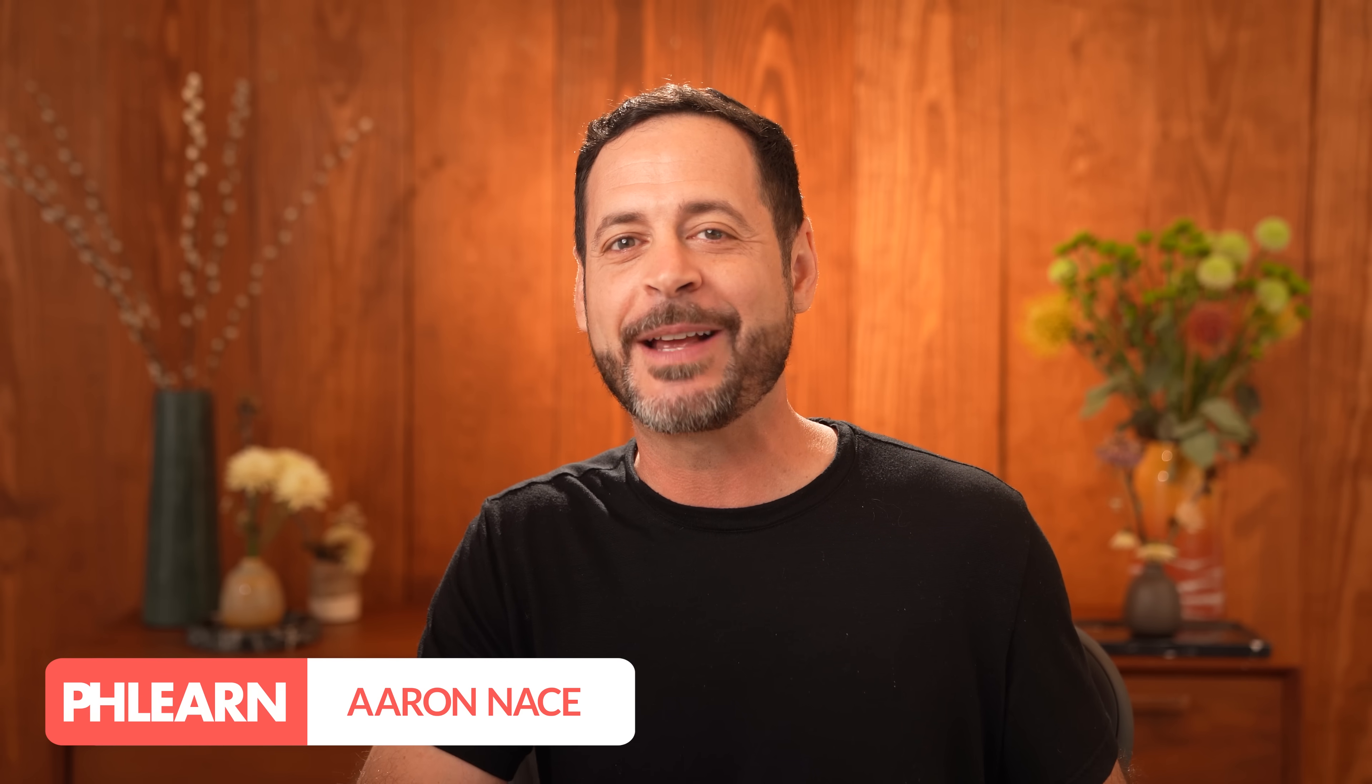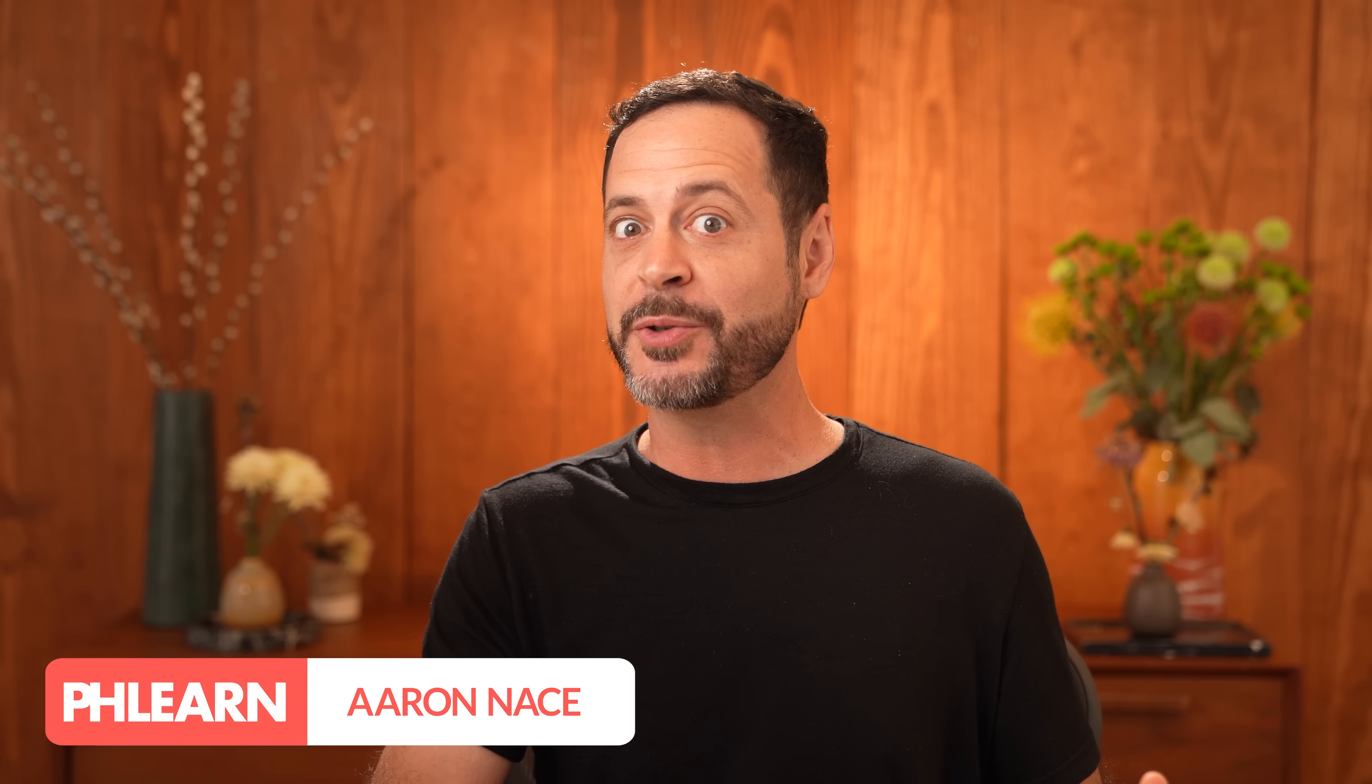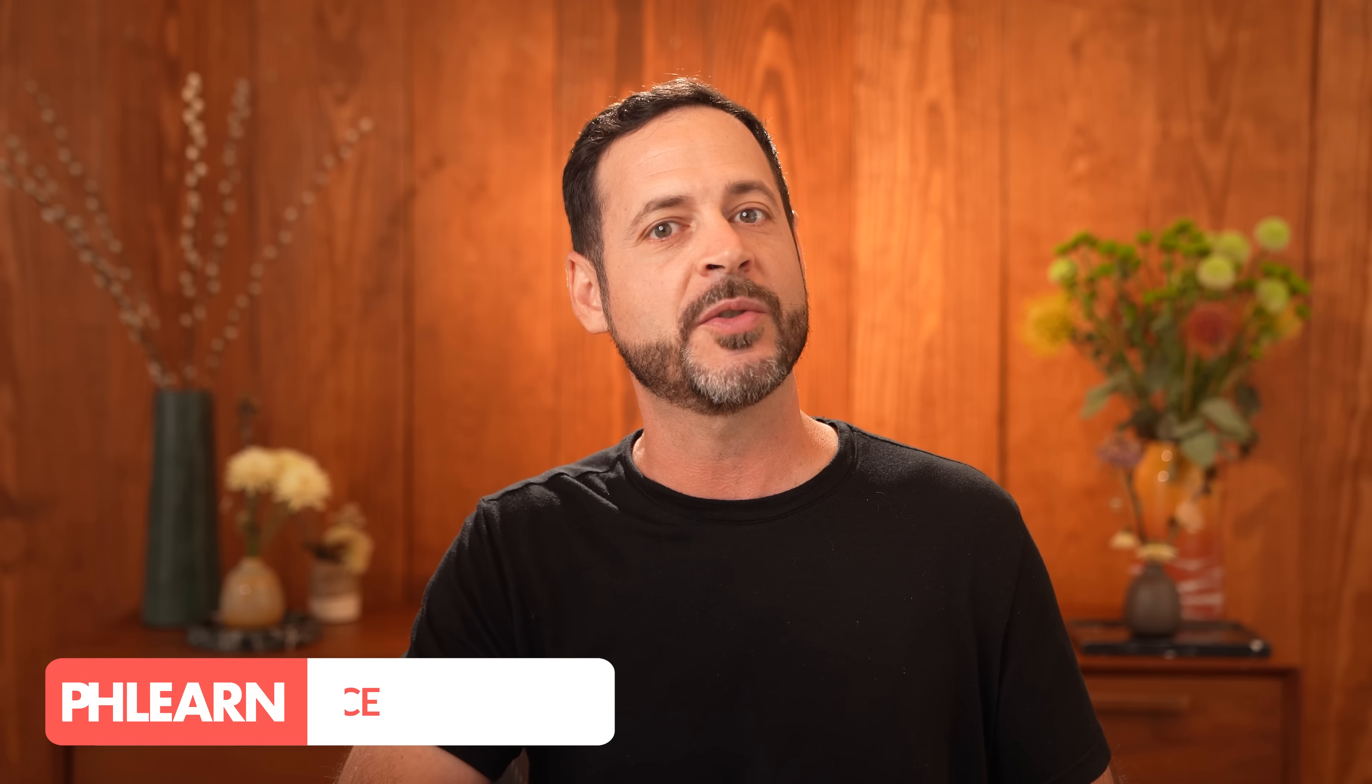Hello and welcome to FLIRN. My name is Aaron Ace and today we got a big tutorial for you. This is a question we get all the time. What's the difference between vibrance and saturation?